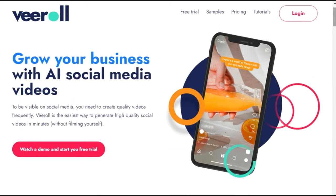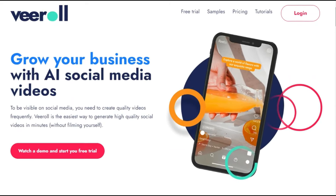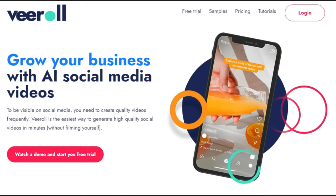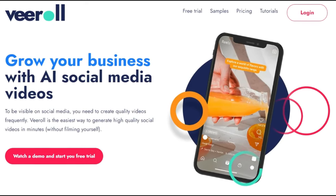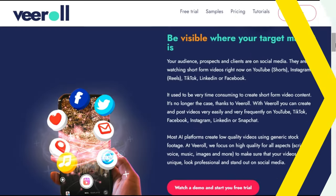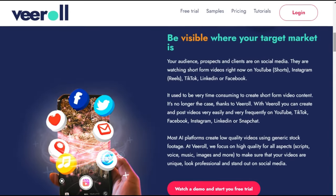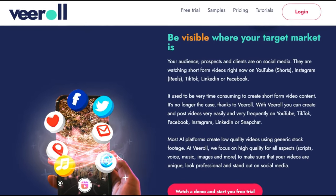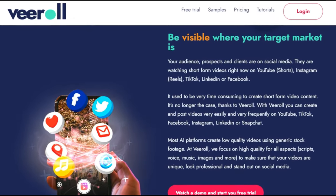To be visible on social media, you need to create quality videos frequently. Virol is the easiest way to generate high-quality social videos in minutes without filming yourself.